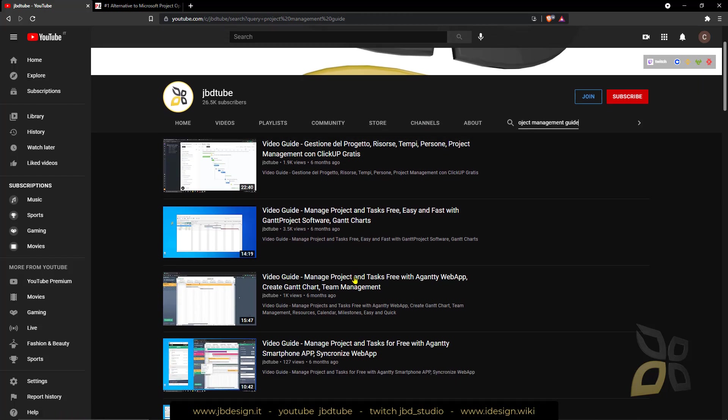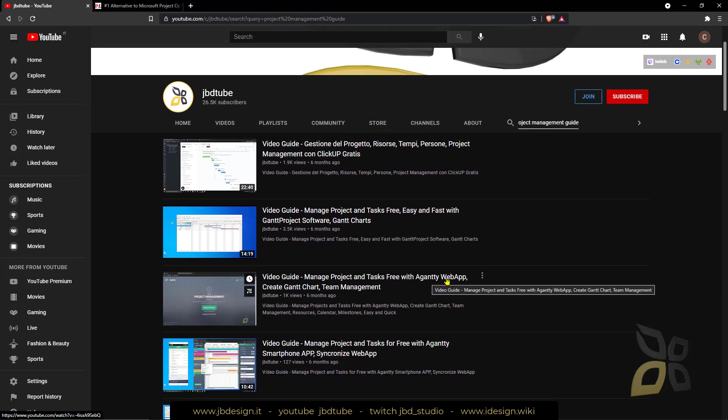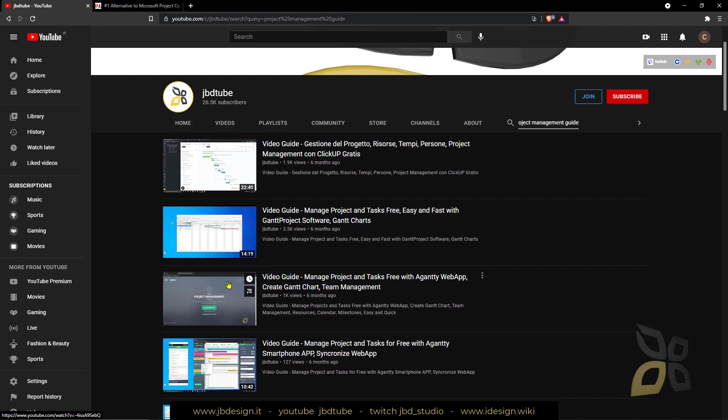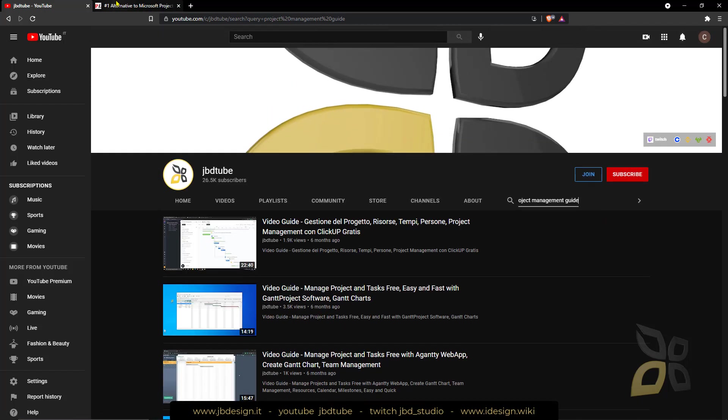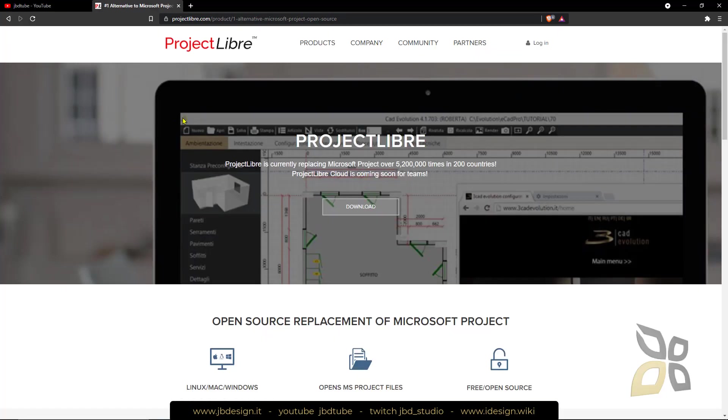For example GanttProject or Aganty which is a web app already online and on the cloud that you can start to use with your collaborators without waiting for the ProjectLibre Cloud.